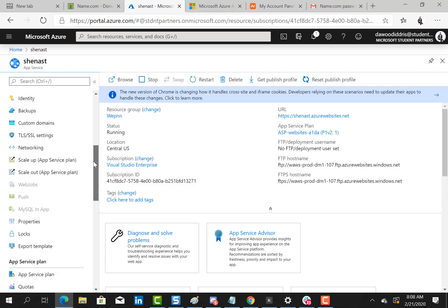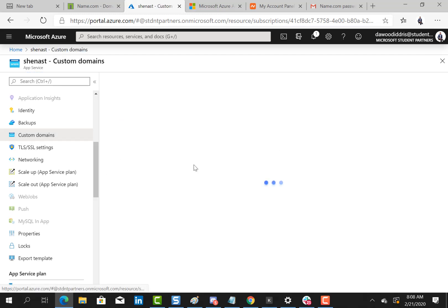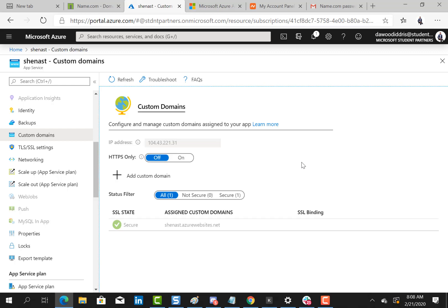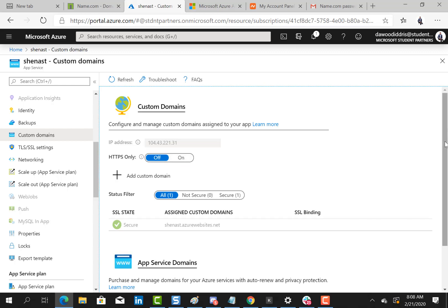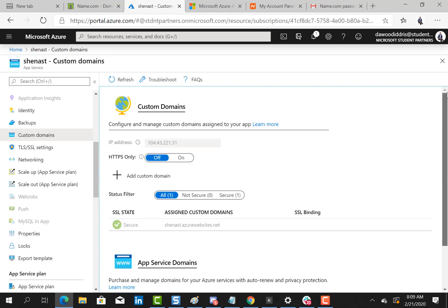I'm going to scroll down to custom domains and this is where I would input my custom domain. But you can simply purchase a custom domain right from Microsoft Azure, click on buy domain and you'll be good to go. But I have already purchased a domain so I just need this IP address.